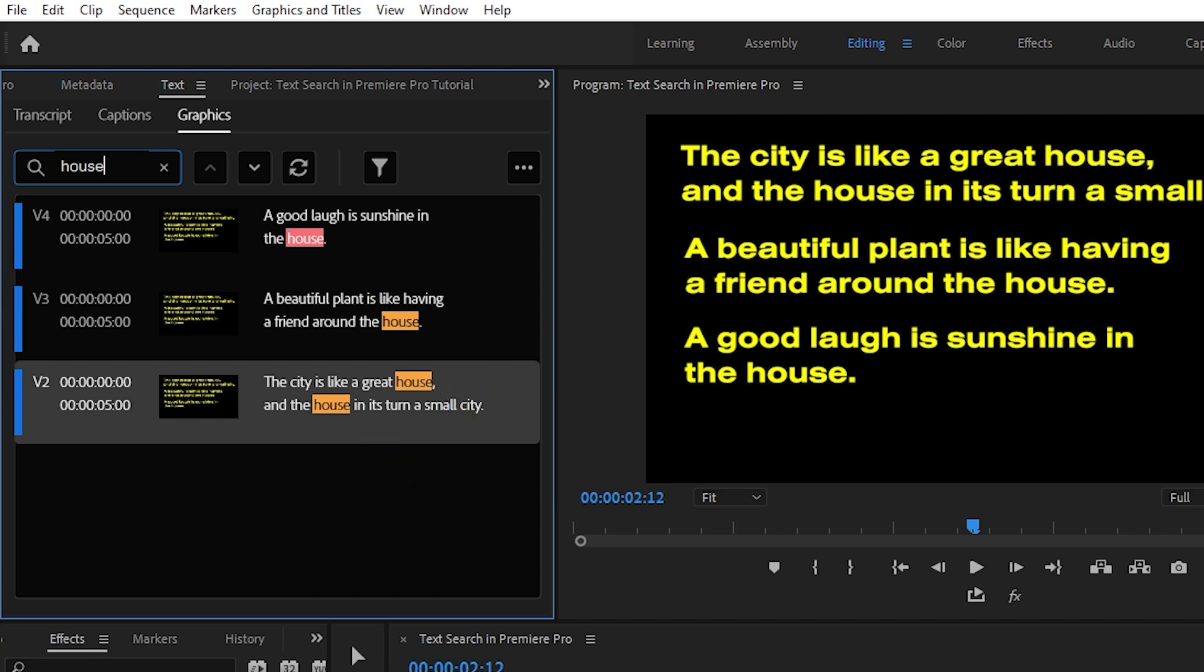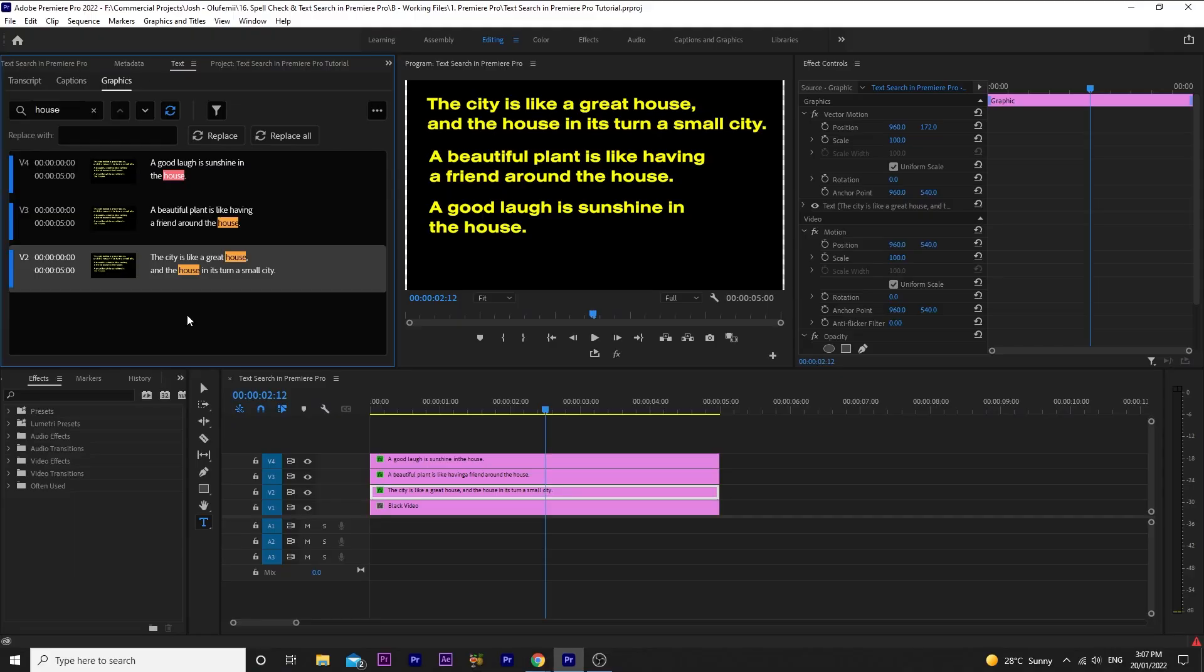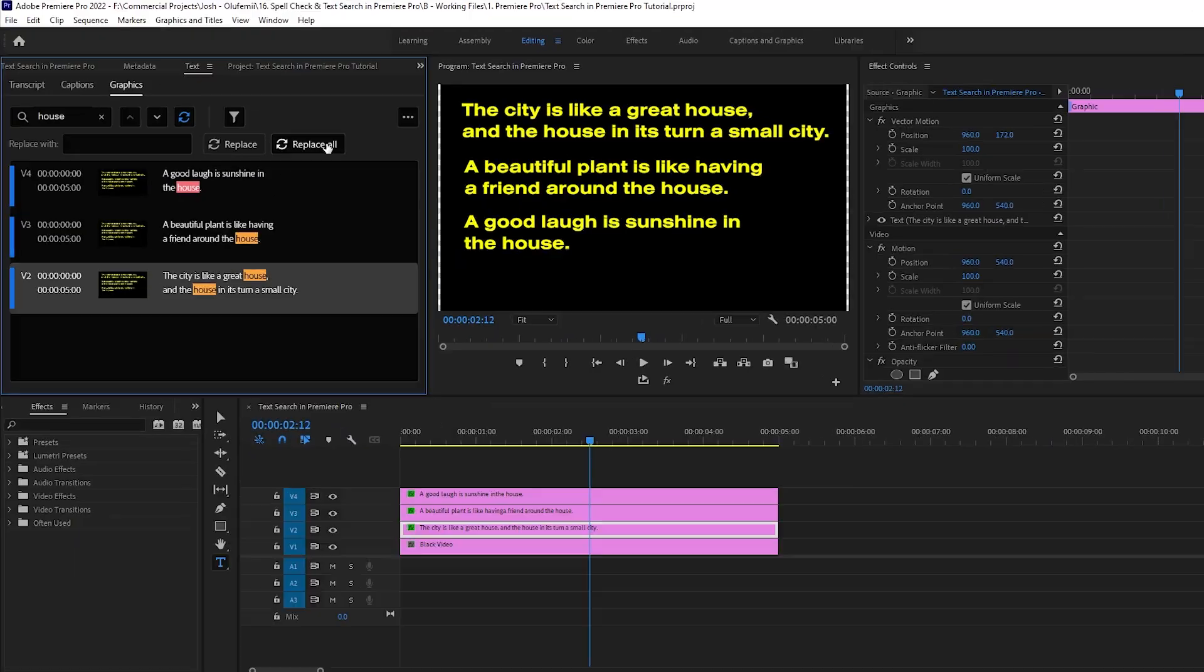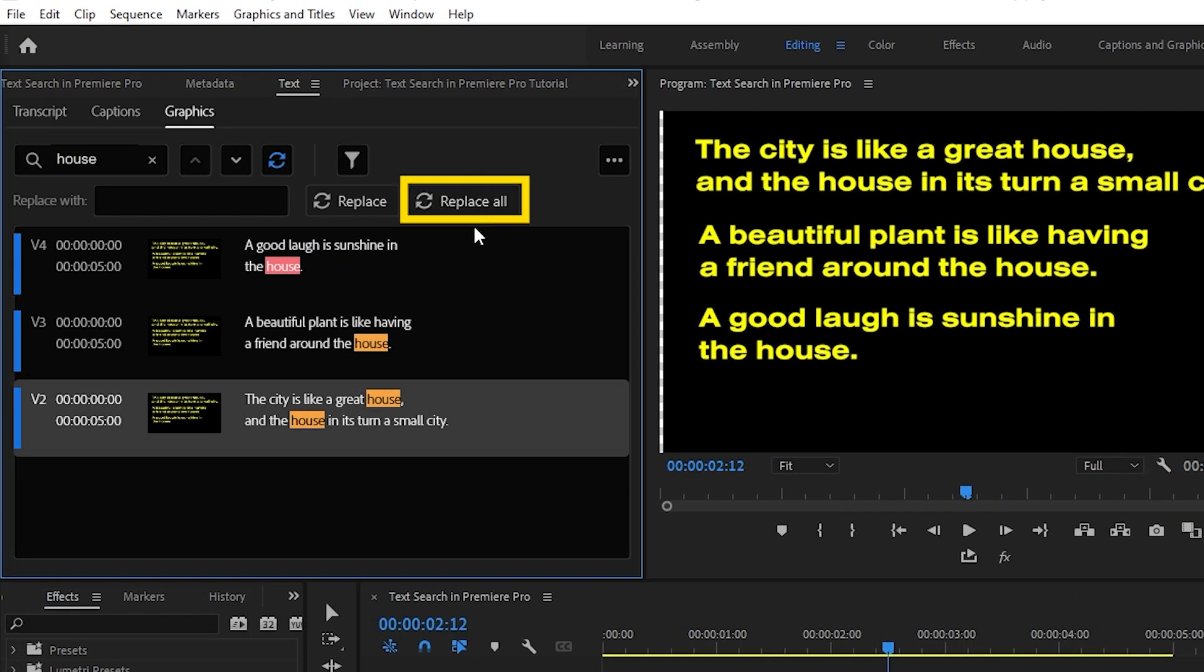Premiere does the search for you and you can now see all of the instances of house being used. Premiere automatically highlights them all for you and you can click through them using these arrows. Now what if we wanted to replace the word house for whatever reason with the word cabin?